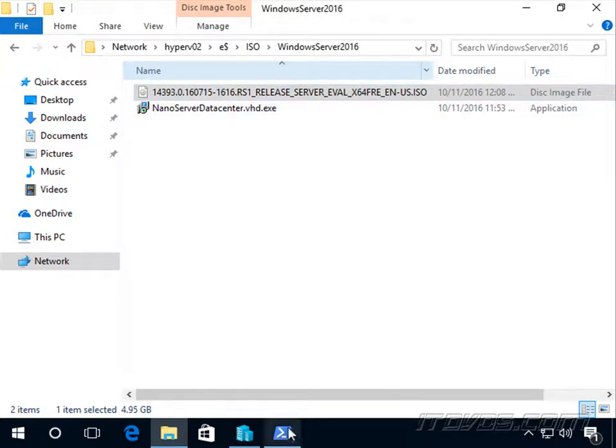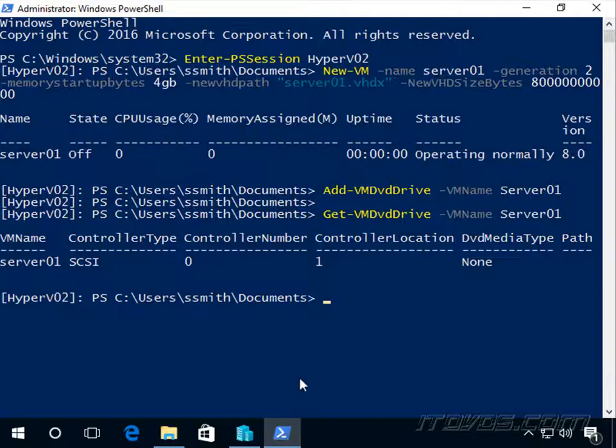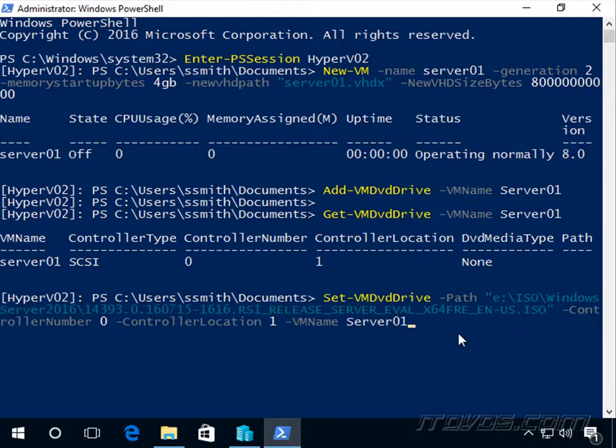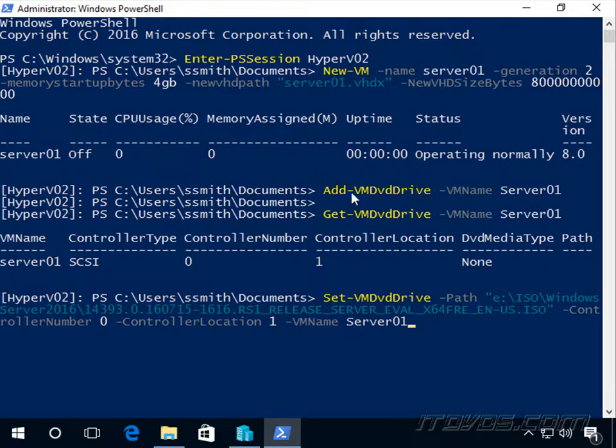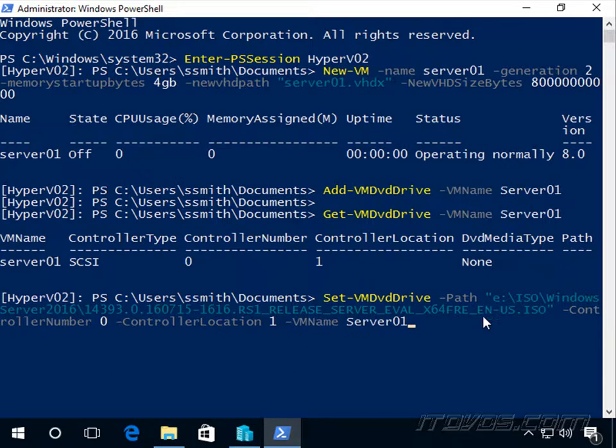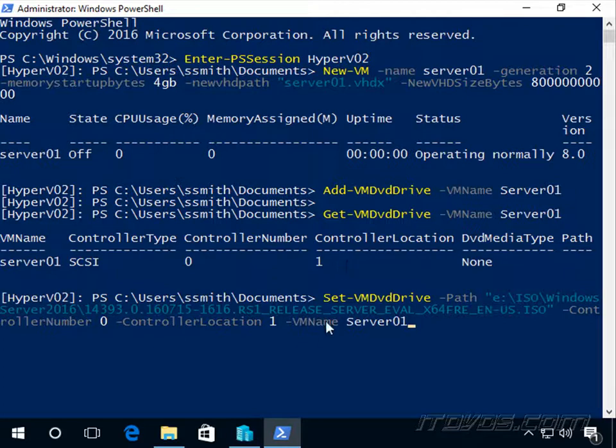To do that with PowerShell, I'm going to use the Set-VMDvdDrive command and specify the path. Again, we could have added that to our Add-VMDvdDrive and it would have mounted at the same time. Here's the path of the ISO image, specifying controller number 0, controller location 1, and the virtual machine name server01.